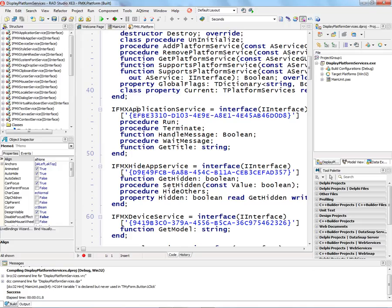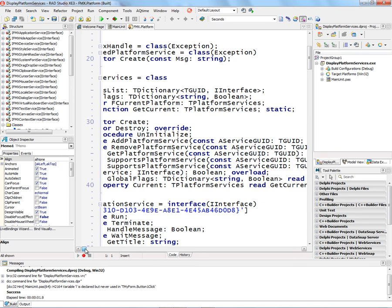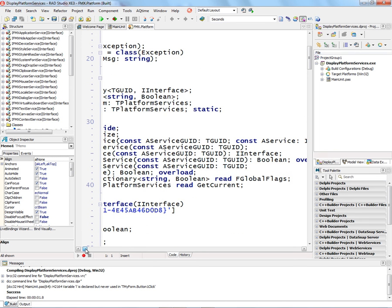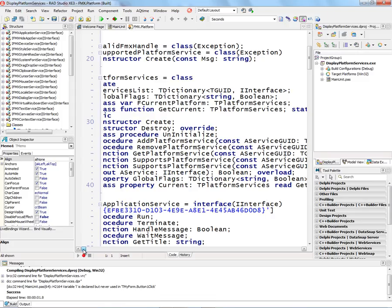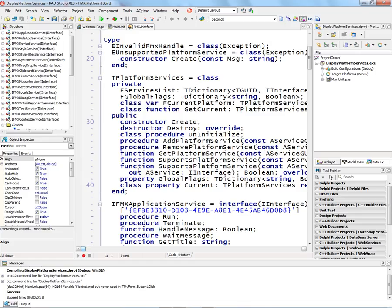For example, the iFMX application service and what interfaces it provides. There's the base class which is T-PlatformServices which has two functions in particular: supports platform service that takes an interface as a GUID and returns true if that service is available. There's a second form of the supports platform service where you can pass it the GUID of the service interface, and you can also get an output interface of that service so you can use it.